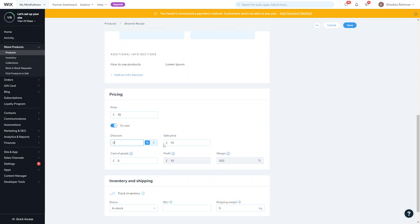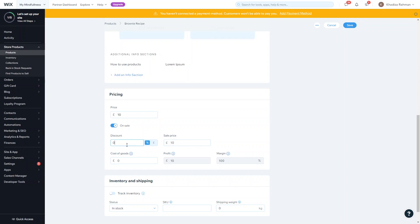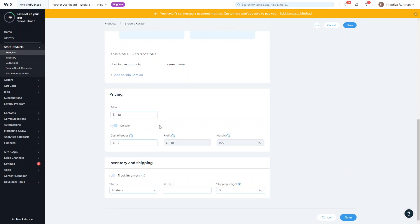This field will automatically change itself. If you want to give it a price discount this will change automatically, if it's a percentage discount you can see the price change automatically. Same with the cost of goods - this is essentially the cost of your goods, but this won't be shown on the product page or to any of the customers, it'll only be shown to yourself.